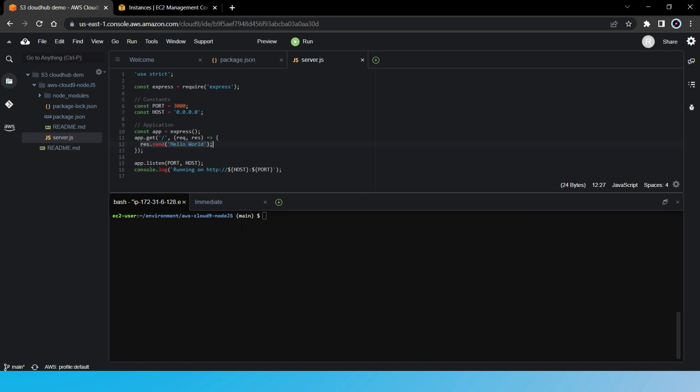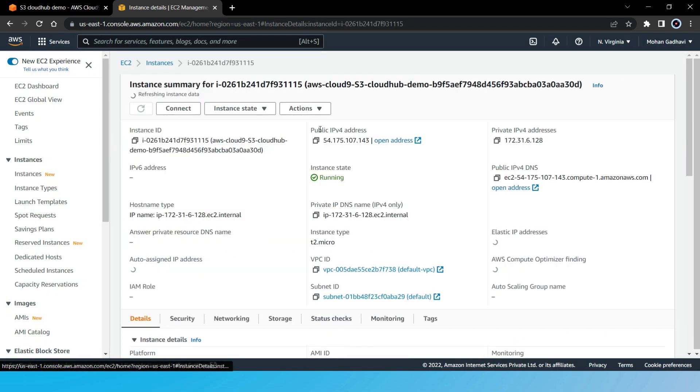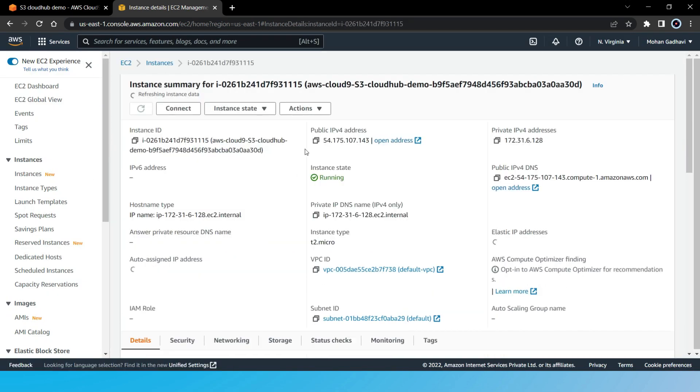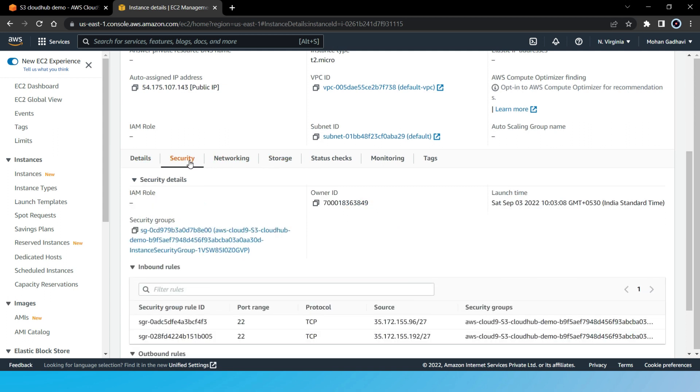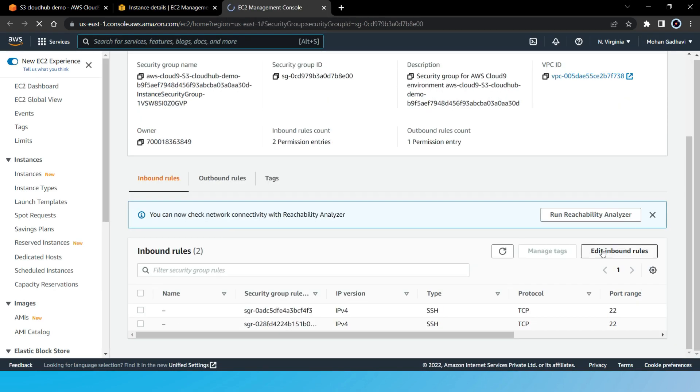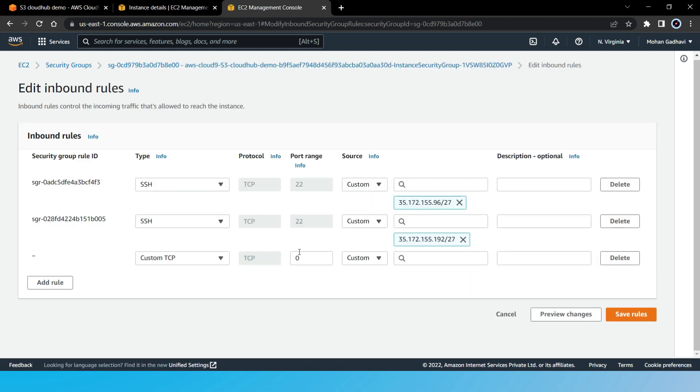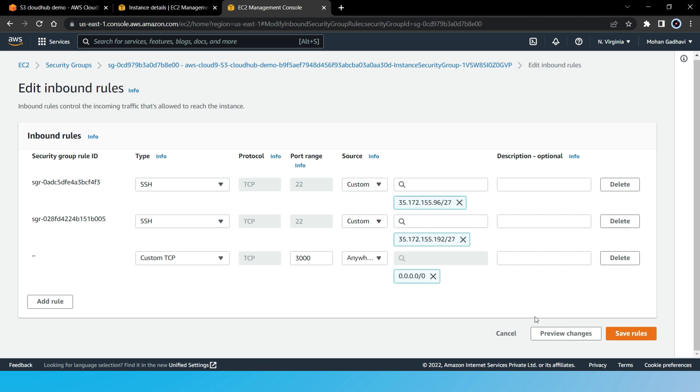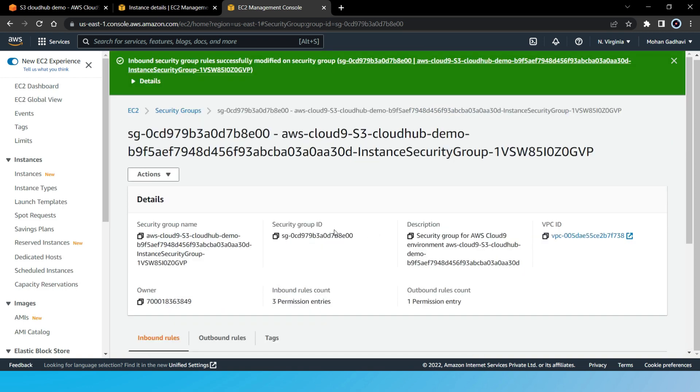But before we run our application, we need to do some changes in our EC2 instance. Our application will run on the EC2 instance that we have created, so we need to edit the inbound rule of this EC2 instance. First, let's go to our instance. Here, let's click security and open the security group. We need to edit our inbound rule of this security group, so let's click on edit inbound rule. Now here, let's add a new rule. Here port is going to be 3000 as we have mentioned in the code, and source is going to be anywhere from IPv4, so it can receive requests from anywhere. Let's save the rules and let's go back to our IDE.